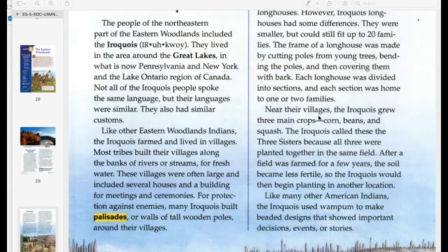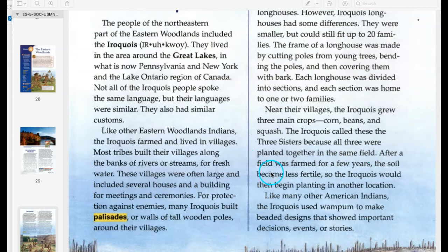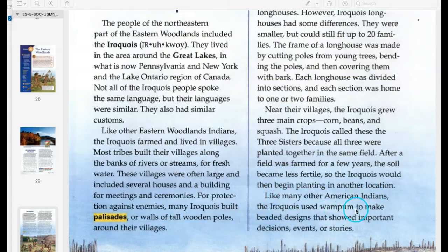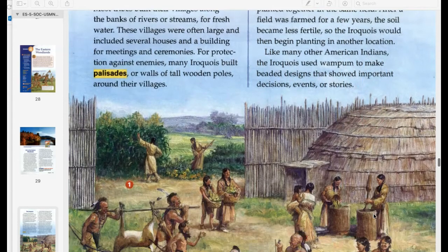The Iroquois grew three main crops: corn, beans, and squash. The Iroquois called these the three sisters because all three were planted together in the same field. After a field was farmed for a few years, the soil became less fertile, so the Iroquois would begin planting in another location. Like many other American Indians, the Iroquois used wampum to make beaded designs that showed important decisions, events, or stories.